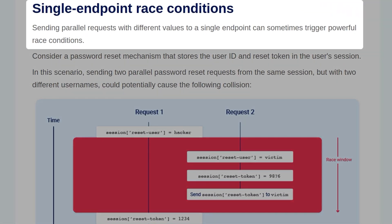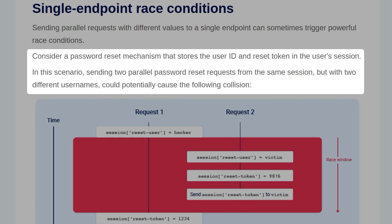Sending parallel requests with different values to a single endpoint can sometimes trigger powerful race conditions. Consider a password reset mechanism that stores the user ID and the reset token in the user session. In this scenario, sending two parallel password reset requests from the same session, but with two different usernames, could potentially cause the following collision.